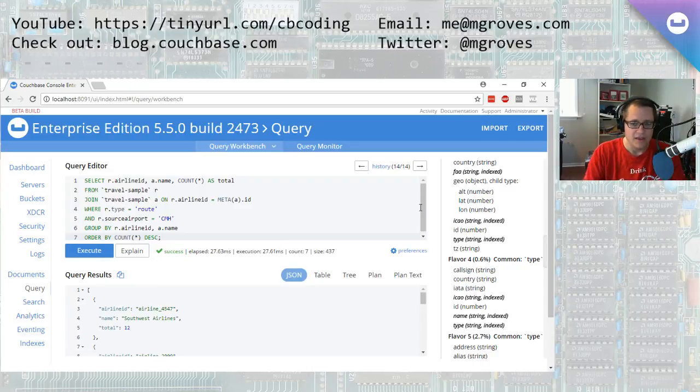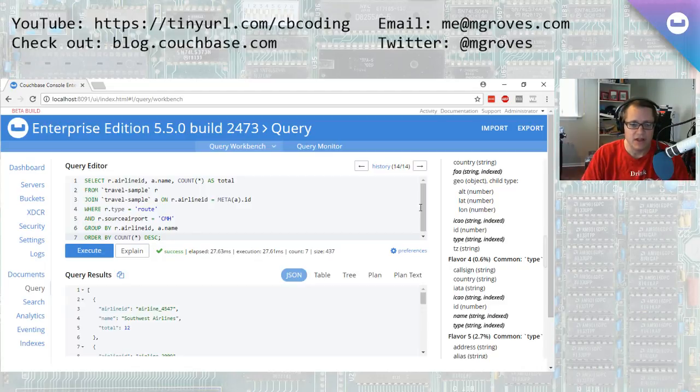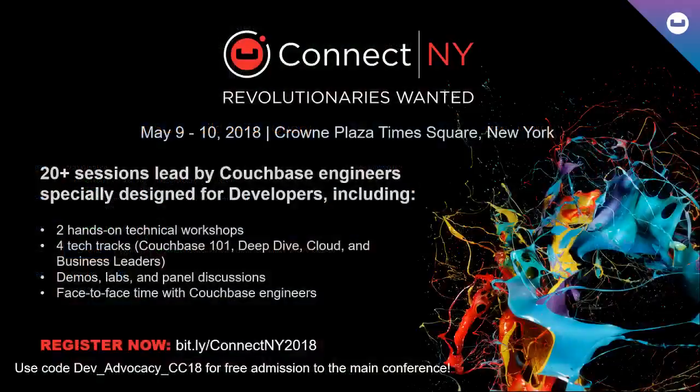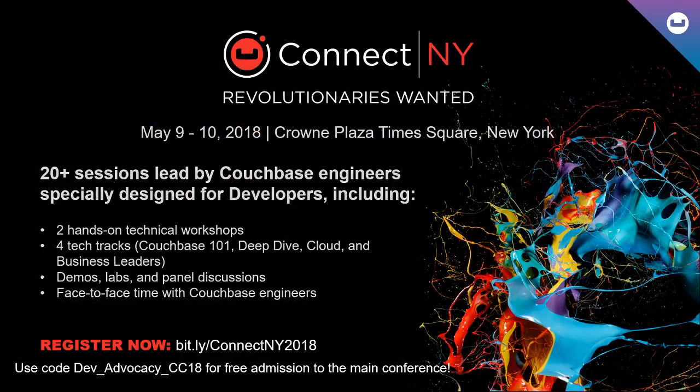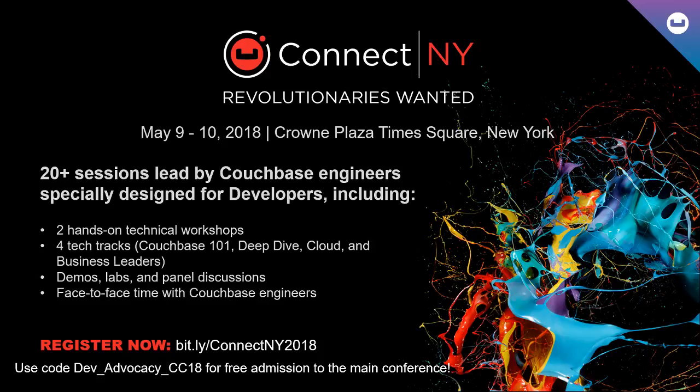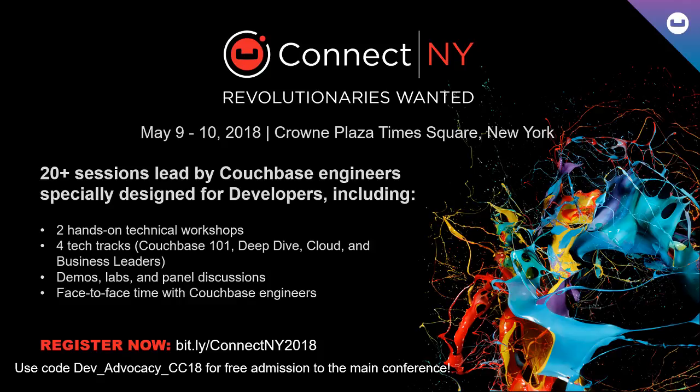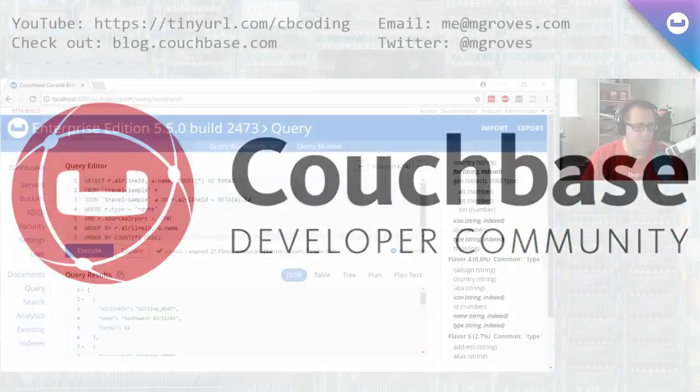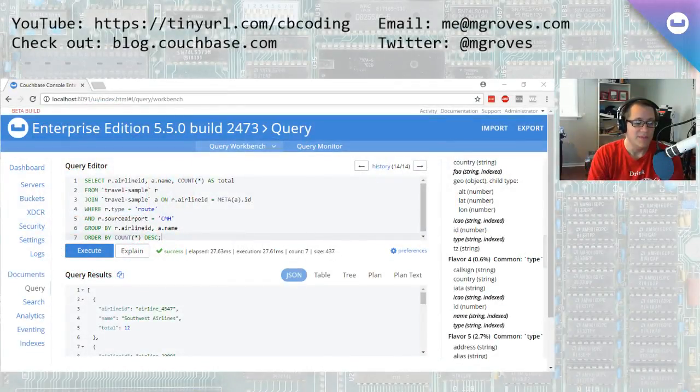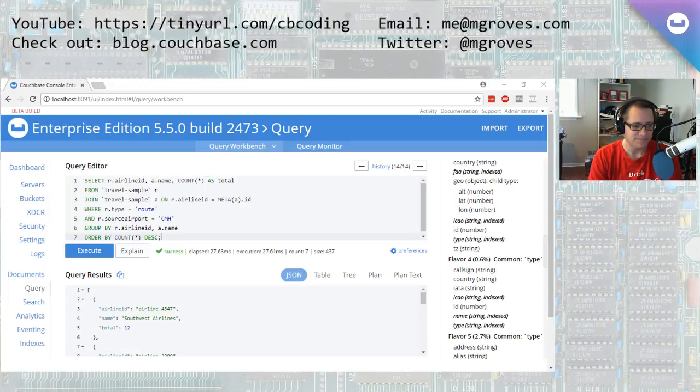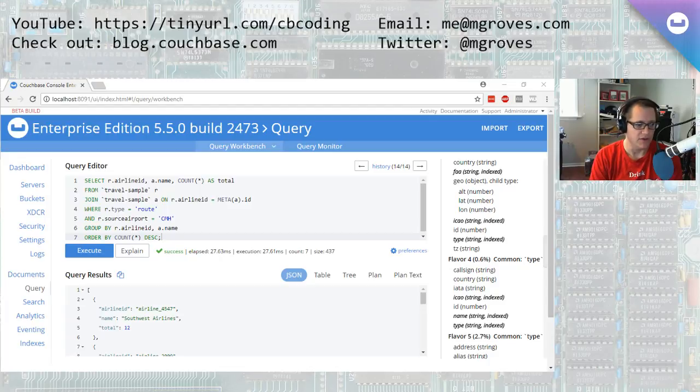Okay, so that's it for today. You're going to see a lot more N1QL if you come to the Couchbase Connect conference in New York. Just switch over here to give you some more information about this conference. May 9th through 10th in New York. You can register now. If you use the code there at the bottom of the screen, DevAdvocacyCC18, you're going to get free admission to the main conference day. Now, that does not include the workshops, but you'll get the main conference day. And I'll be talking more about Couchbase Connect and the type of content you're going to see in the next two weeks as we do some more live streaming here on YouTube. So if you have any questions or comments or anything you'd like to see, make sure to email me up there or hit me on Twitter and look for the old videos there at tinyurl.com slash cbcoding. Thanks very much for watching.